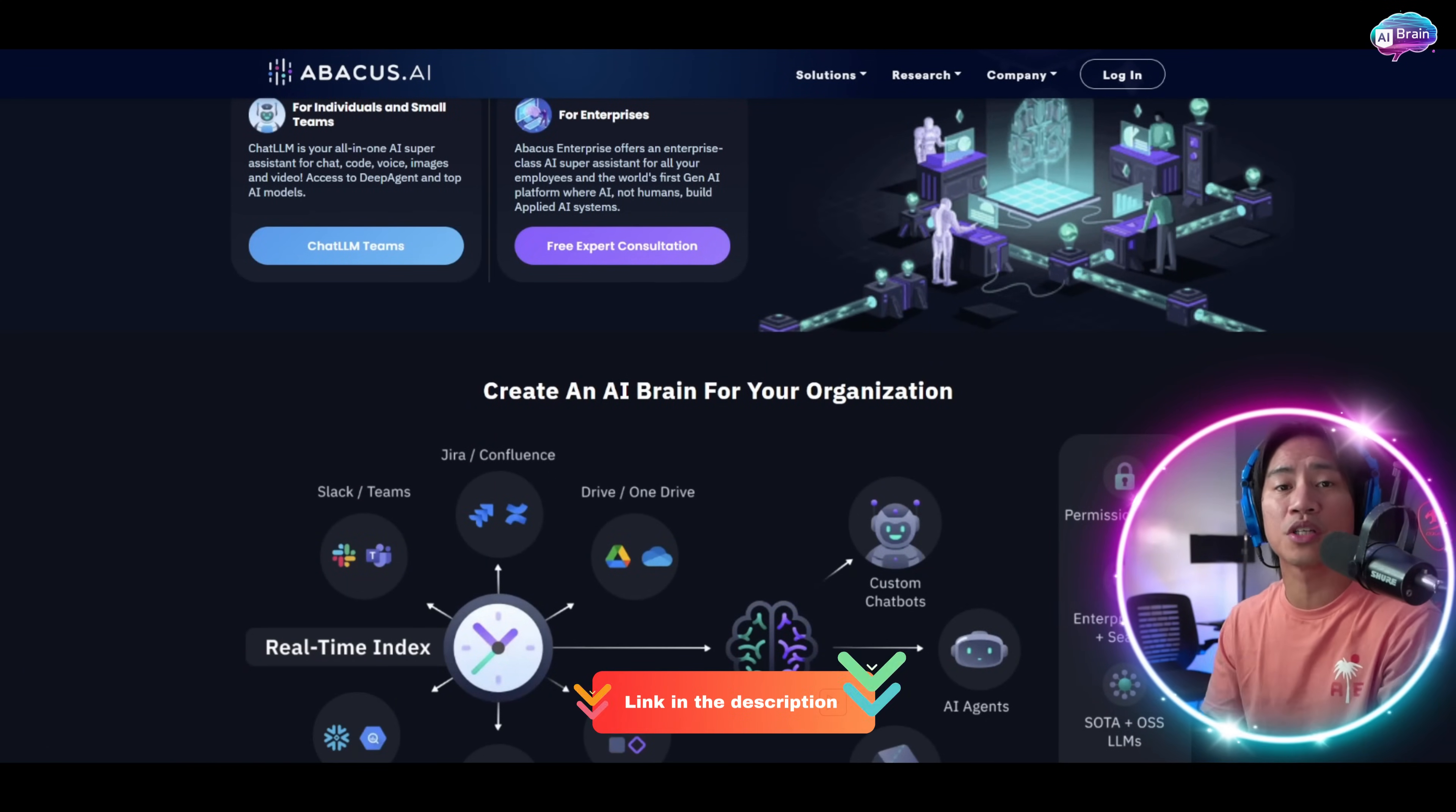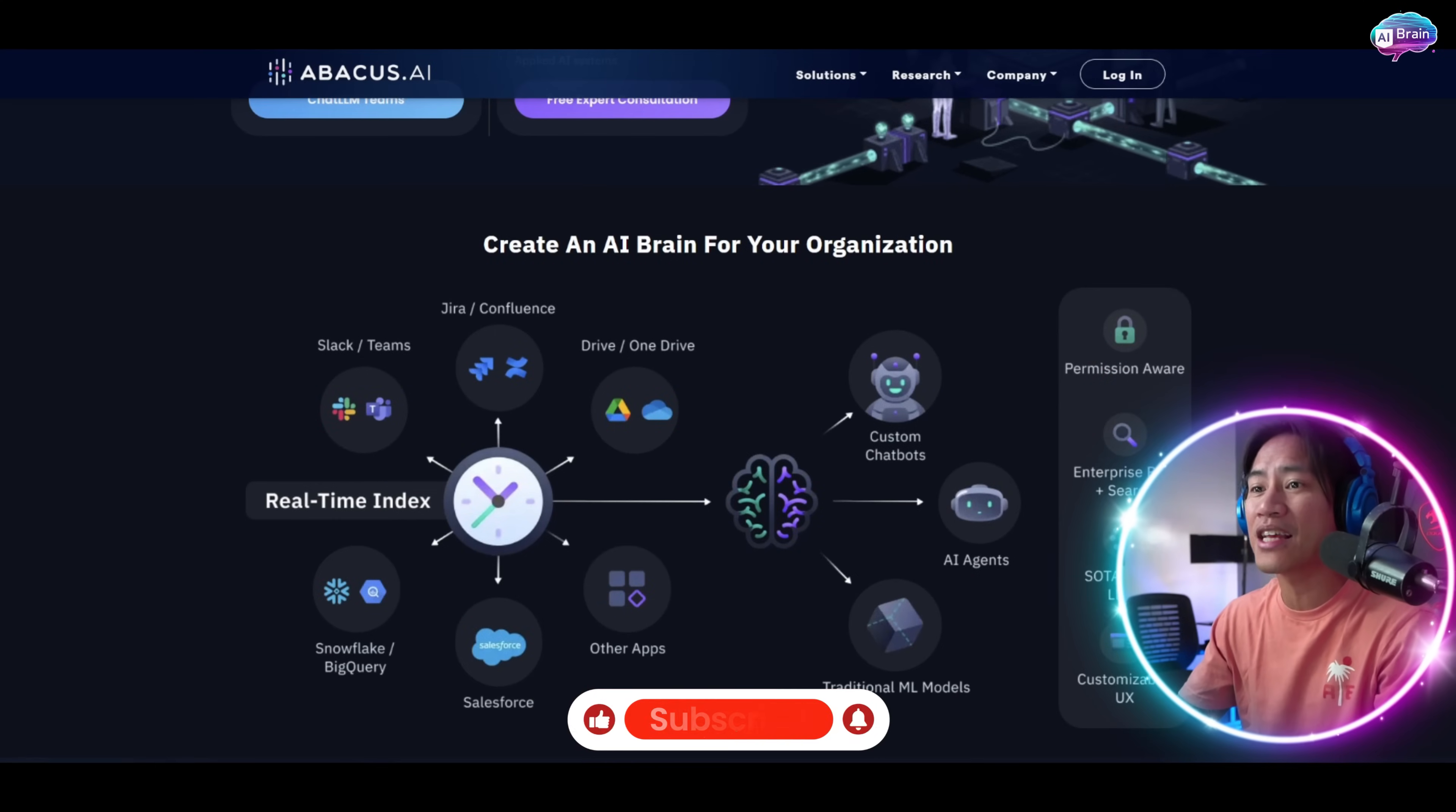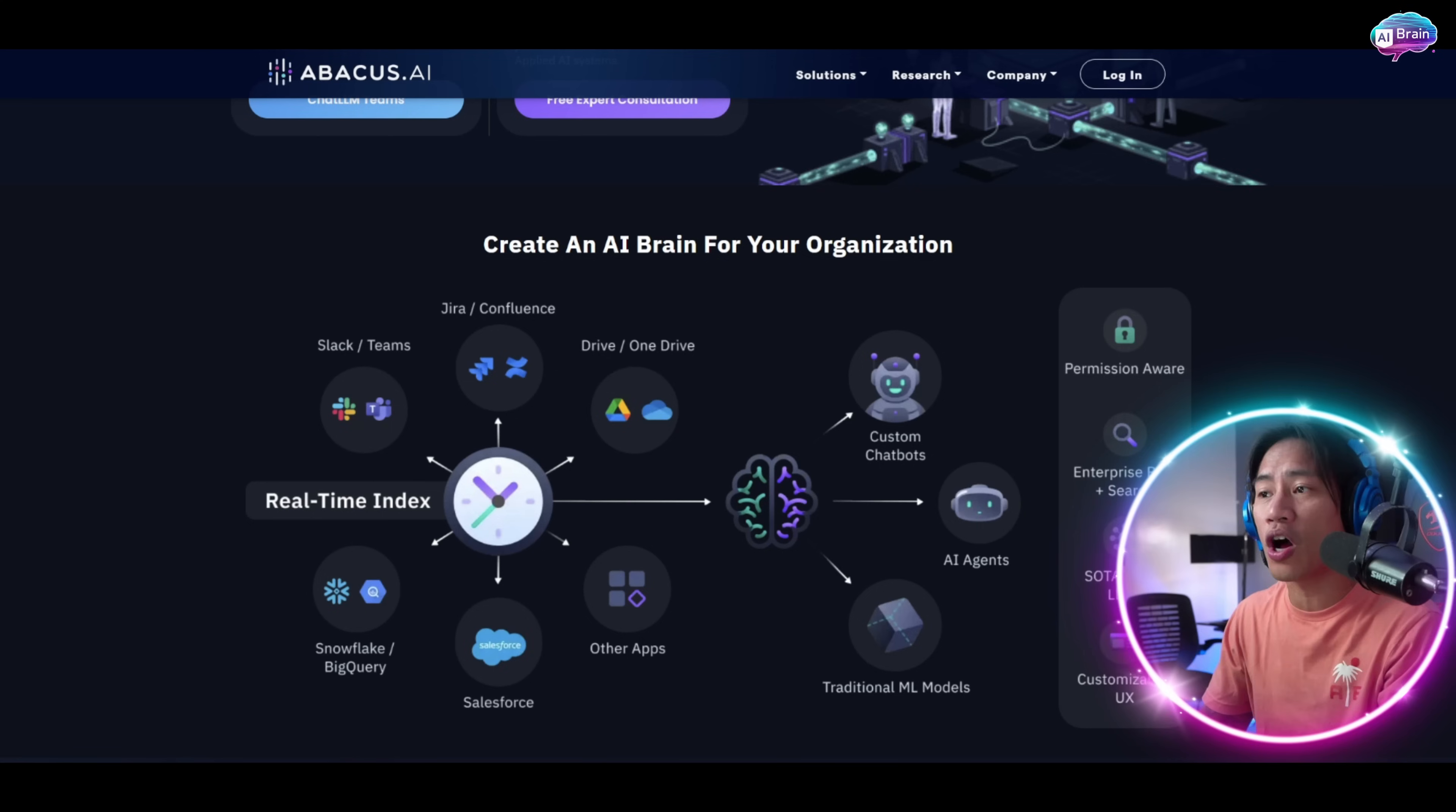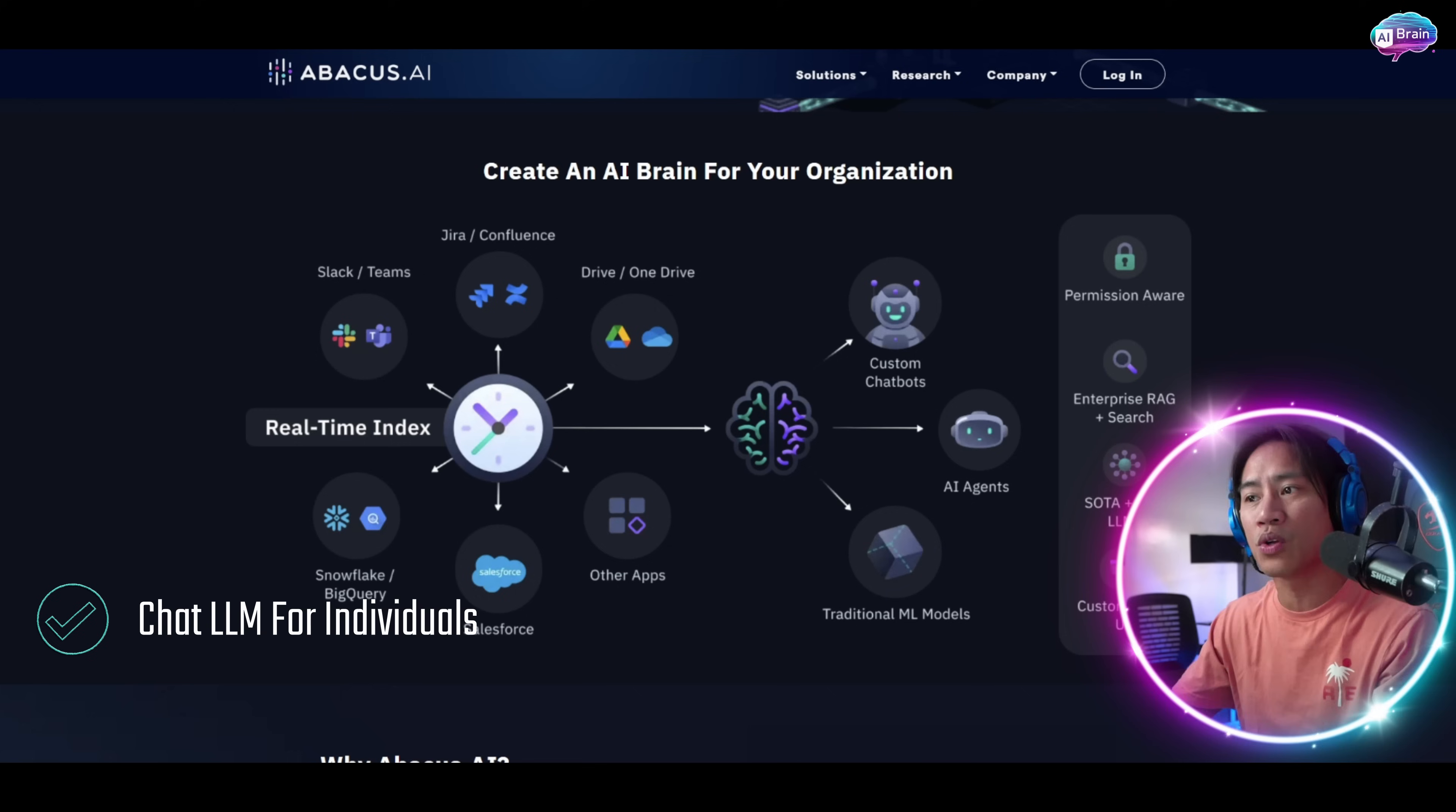This is recognized as the world's first AI super assistant purpose-built for enterprises and professionals, which offers two comprehensive solutions. Number one is the Chat LLM for individuals and small teams.